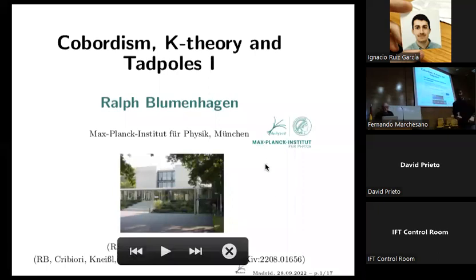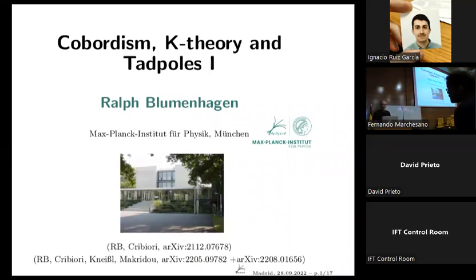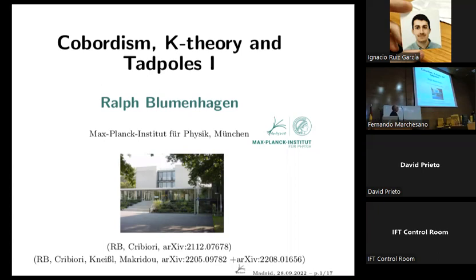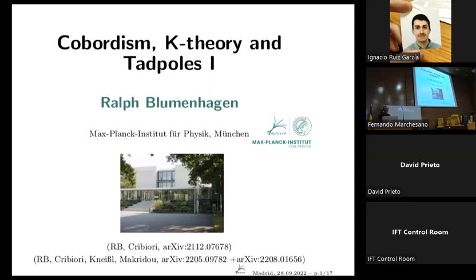Our first speaker today is Ralph Blumenhagen, talking about cobordism, K3, and tadpoles. We have two talks on cobordisms — this first one is an introduction, and later Niccolò will give an online talk on more advanced topics. I will mainly review a paper I wrote together with Niccolò, which appeared last year, on generalized and dynamical cobordism, also with two students from Munich: Christian Kneisen and Andreana Marfidou.